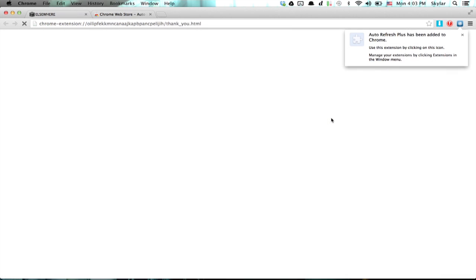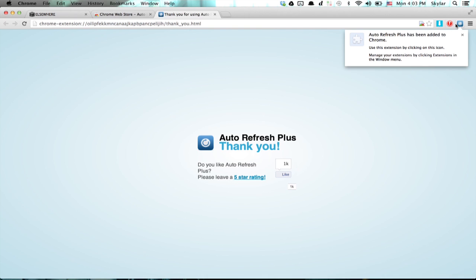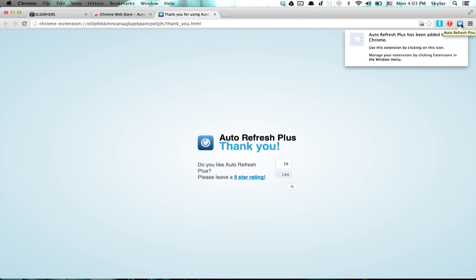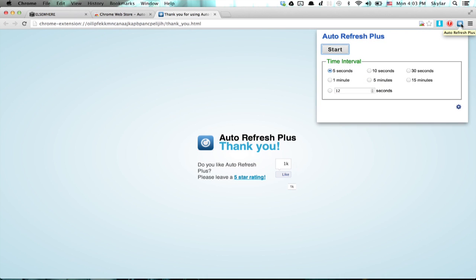This will install the extension, and you'll see it in the upper right. So if you click on it, it allows you to select a time interval, so I'm going to say every five seconds, and click start.